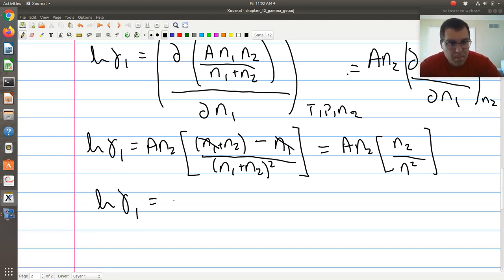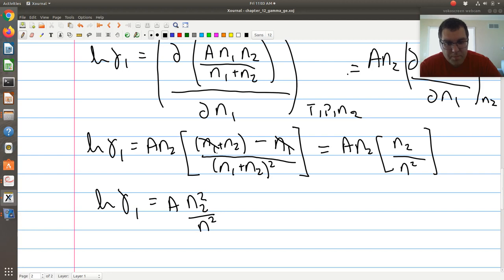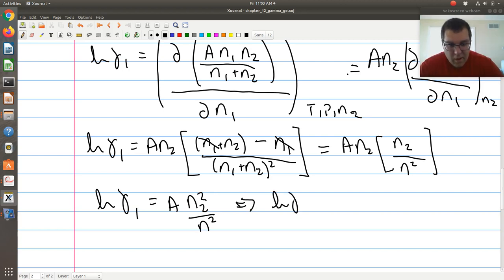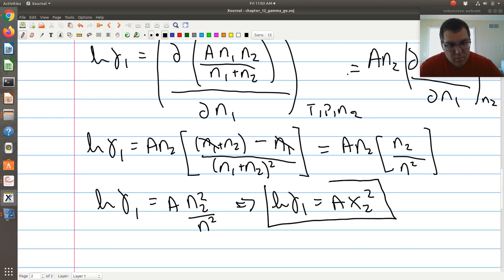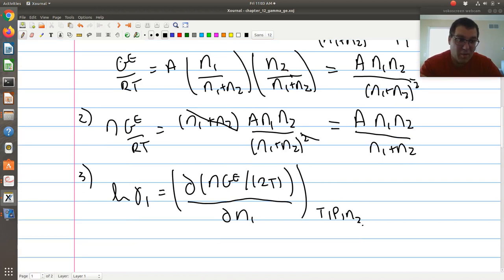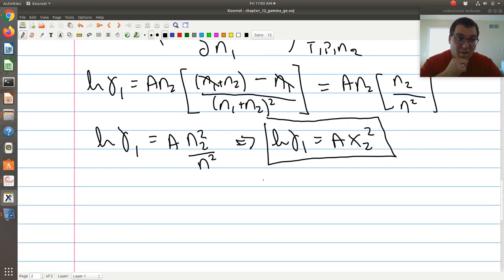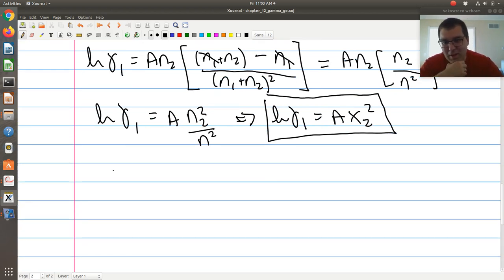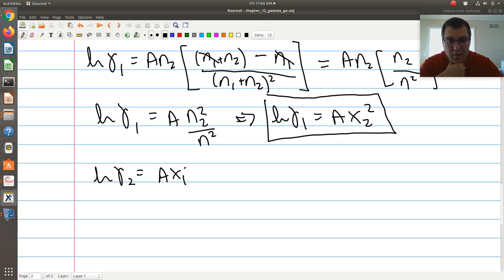So log gamma one equals A times n2 times n2 over (n1 plus n2) squared, which is A times n2 squared over n squared. And n2 over n is just x2. So log gamma one equals A times x2 squared. Then if you want log gamma two, you repeat this procedure for component two, and you get log gamma two equals A times x1 squared.